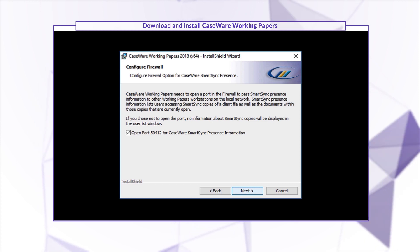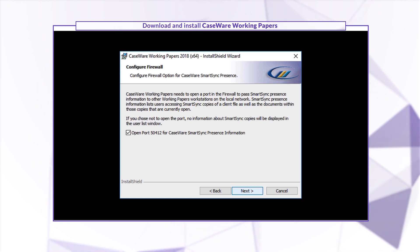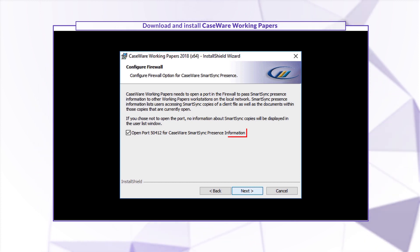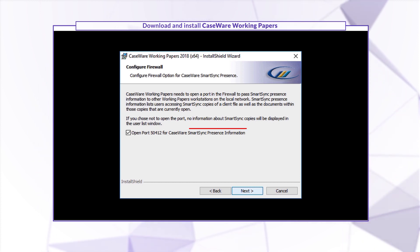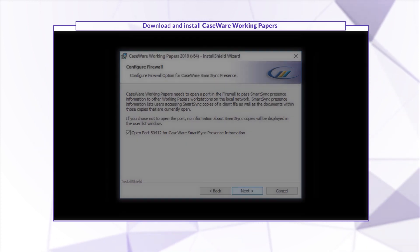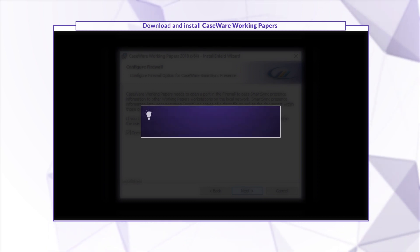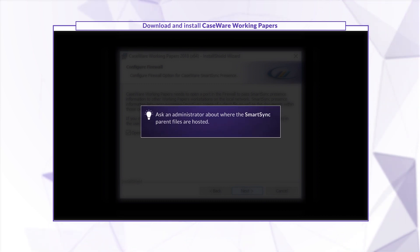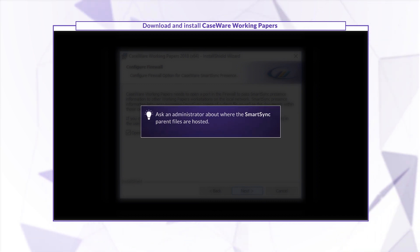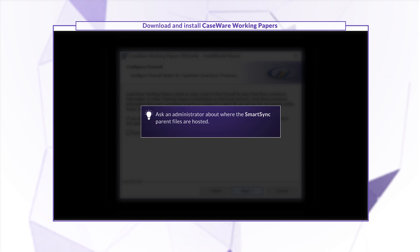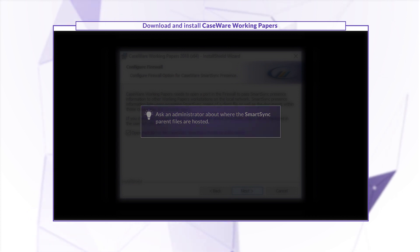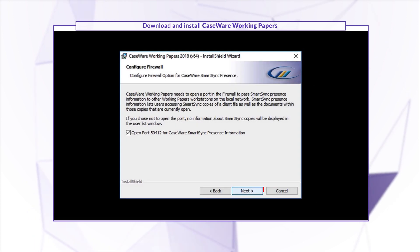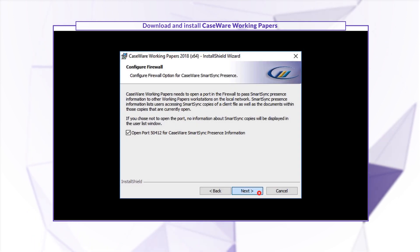If you're using SmartSync, open the necessary port to sync your file data with other users. After installation, speak with your administrator to determine where your SmartSync parent files are located. Click Next.